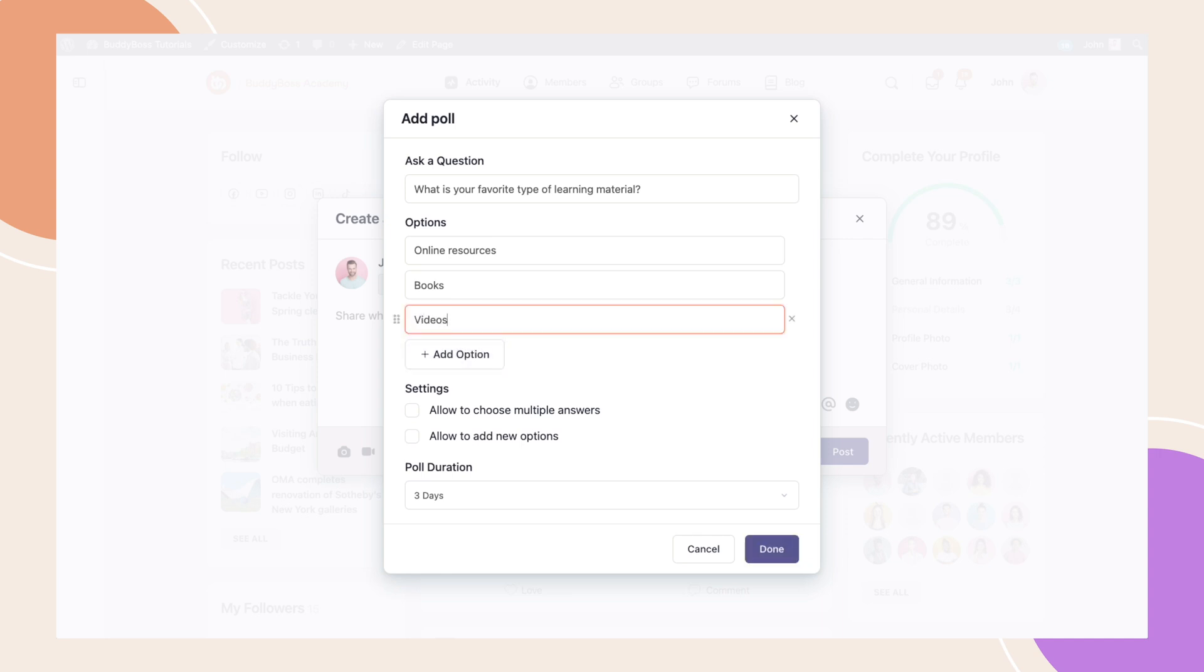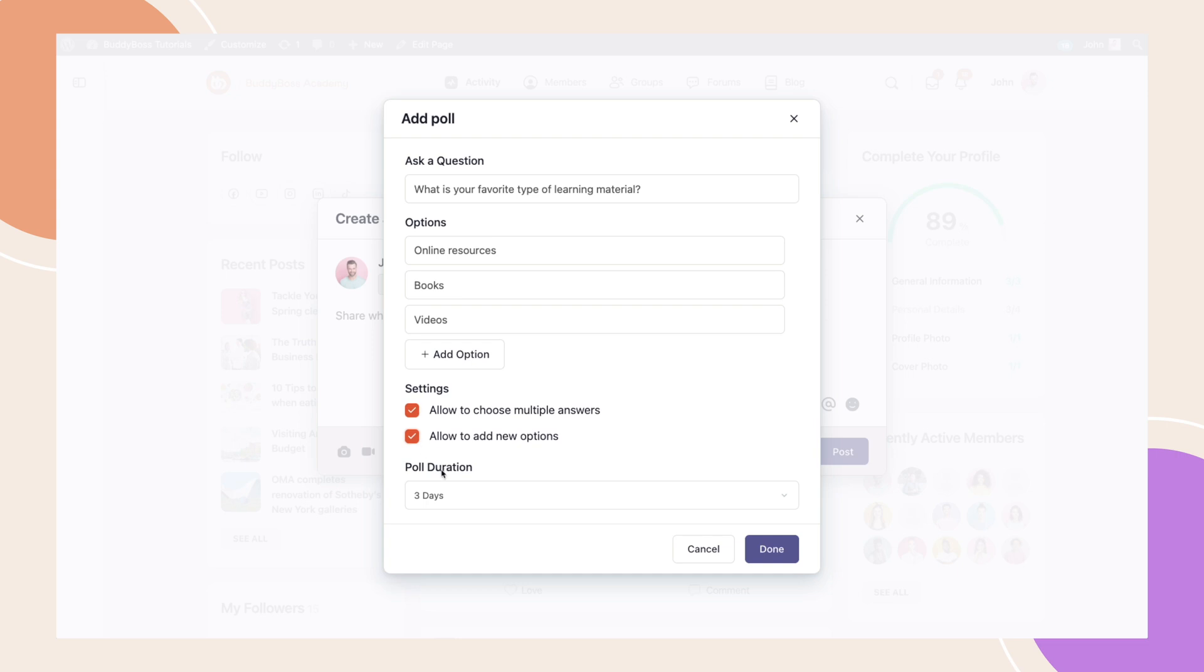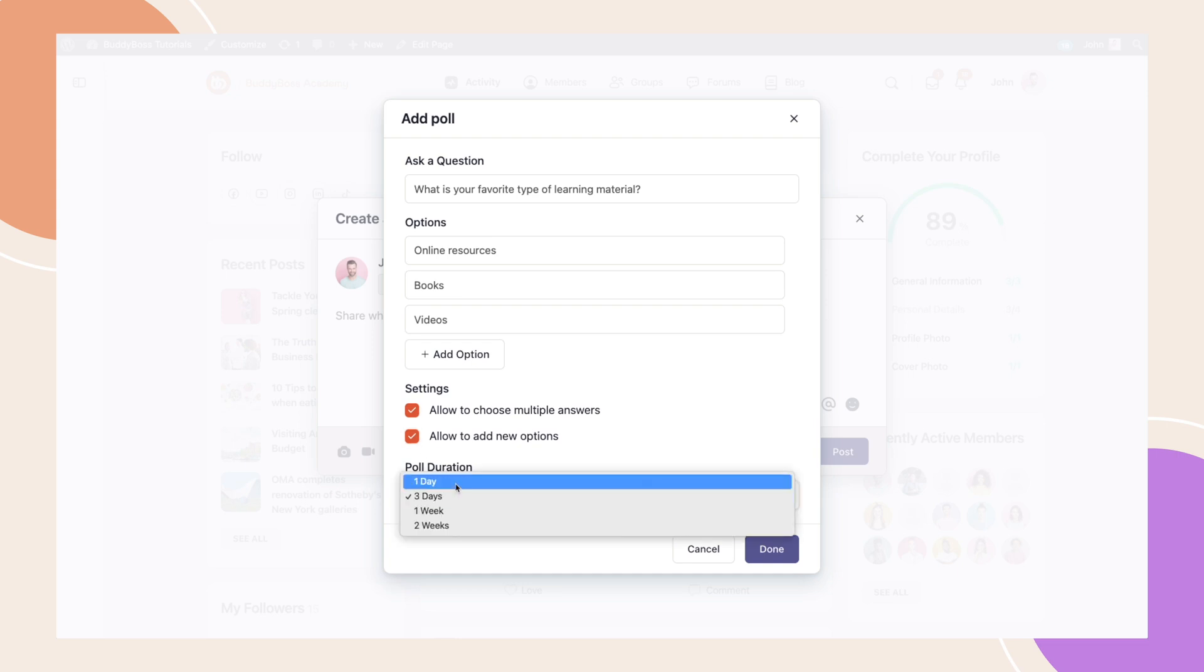In the poll settings, you can allow members to choose multiple answers and add new options as well. Lastly, set the polls duration ranging from one day to two weeks.